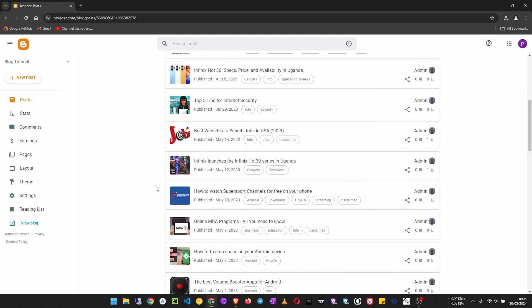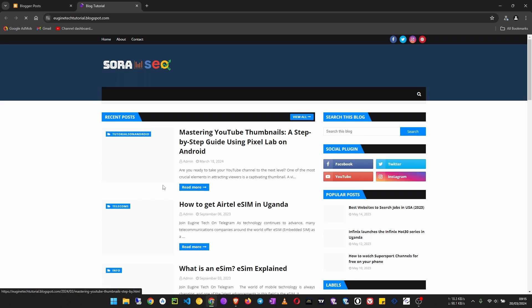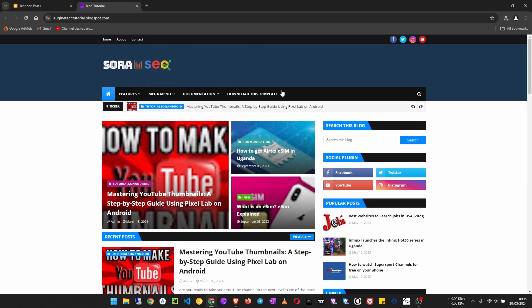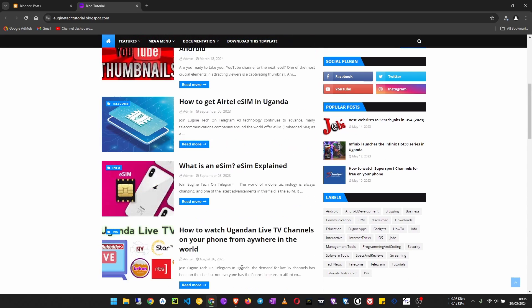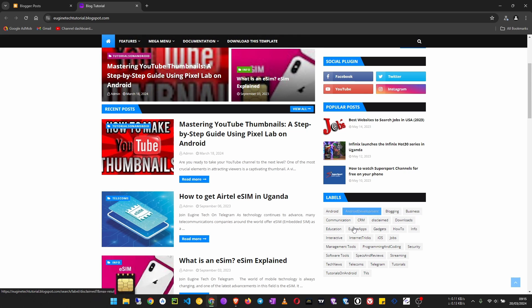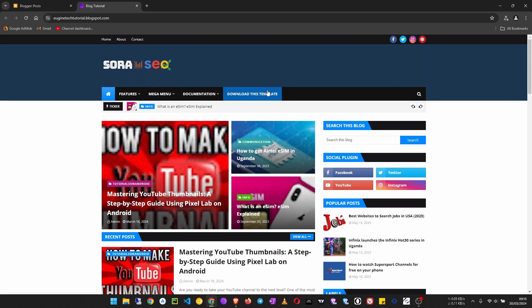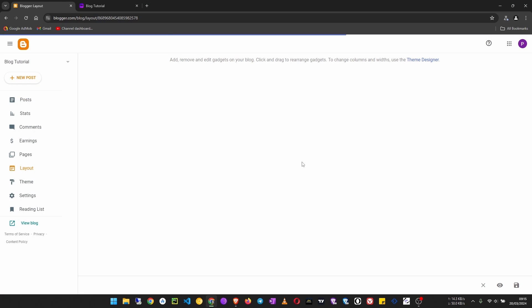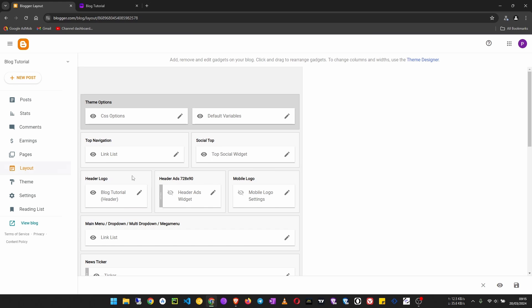Once we are in our Blogger dashboard we can view our blog from here. Currently it is looking like this — we have a menu that came with the template, so we are going to work on this to make it our own. We shall create a menu based on the labels that we added on our posts, and we can also create a menu that links to other websites or even pages on our site. So let's go to our layout.